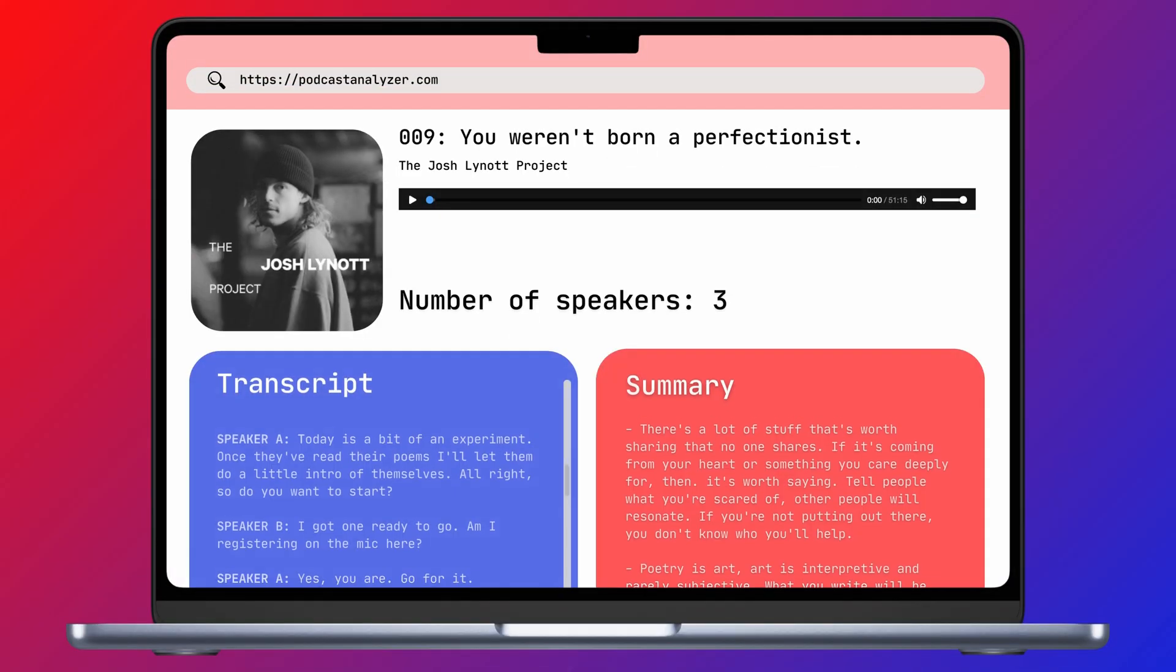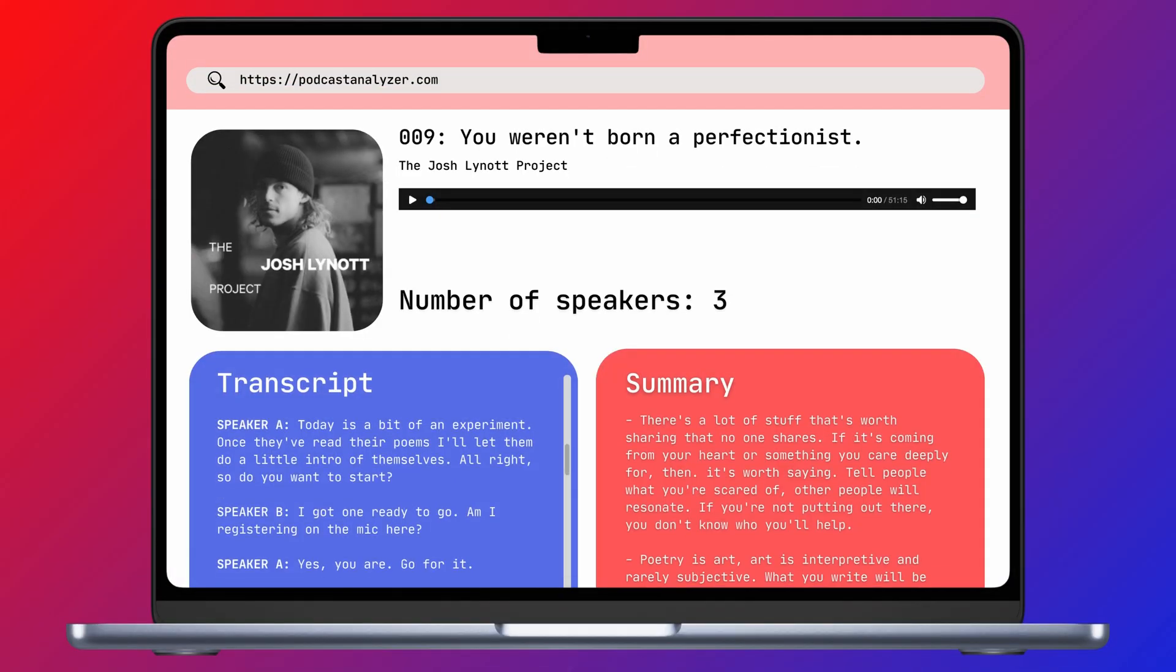For example, if you're working on a podcast platform and you want to make the podcast episodes more searchable, the speech recognition, summarization, and speaker diarization models would be great to use in combination. Here is what an episode of the Josh Linot project would look like on this platform.